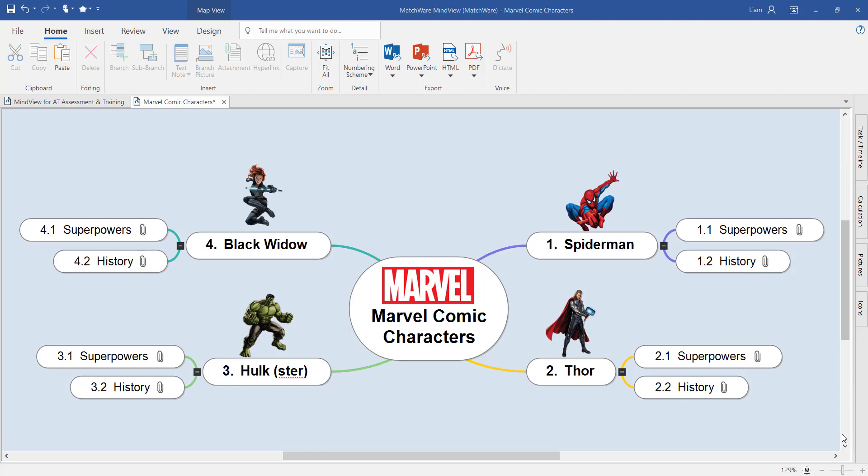Welcome to this MindView video tutorial introducing you to the PowerPoint export. In this tutorial I'll demonstrate how to create both visual presentations and cue cards for revision purposes using the PowerPoint export. The structure and hierarchy of the mind map would directly relate to the PowerPoint slides when we export to PowerPoint.